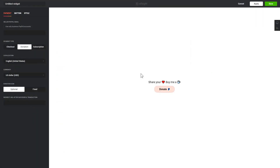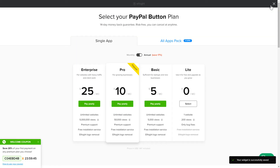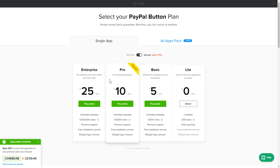After you sign up, you'll see the widget that you have just created. Click Save. The next step is to choose your Subscription plan. You're very welcome to start with Lite, but keep in mind that your 20% discount is valid only for 24 hours.